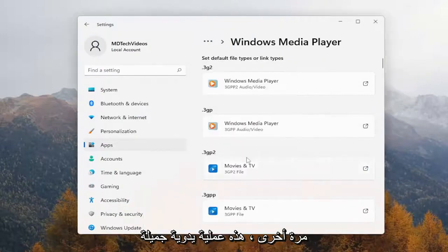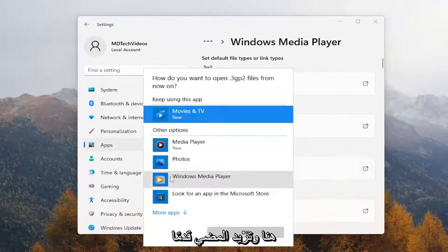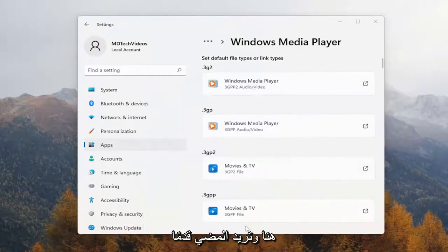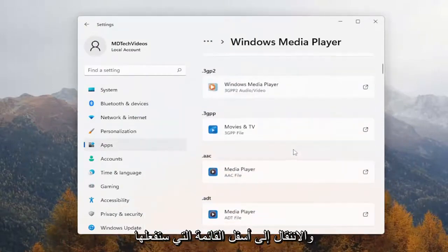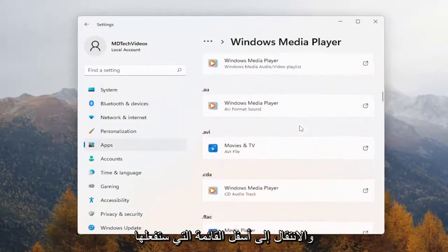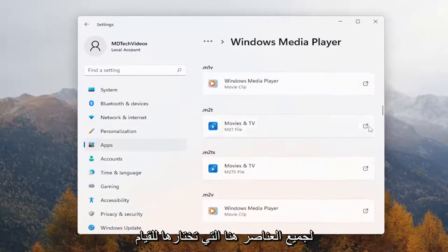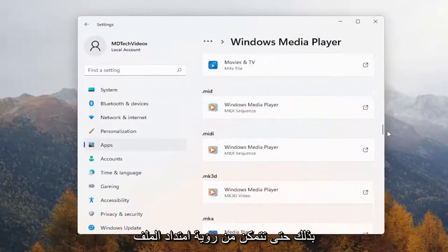Again, this is a pretty manual process here, and you want to go ahead and just go down the list. You'll do it for all of the items in here that you choose to do so.